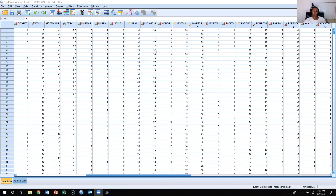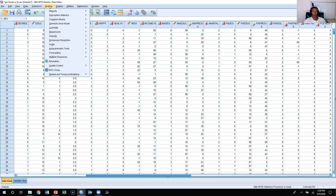Alright students, this is a video showing you how to create crosstabs, or what we refer to as bivariate tables, in SPSS. So what you're going to do is you're going to come over here and click on Analyze, then Descriptive Statistics, then come over here and click on Crosstabs.